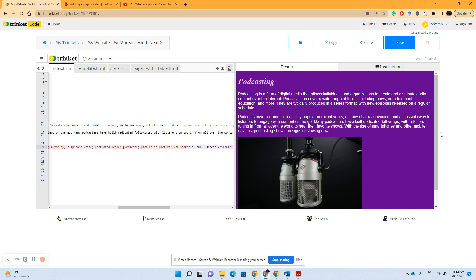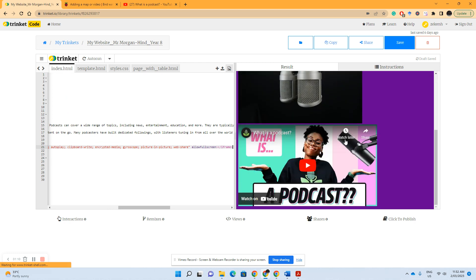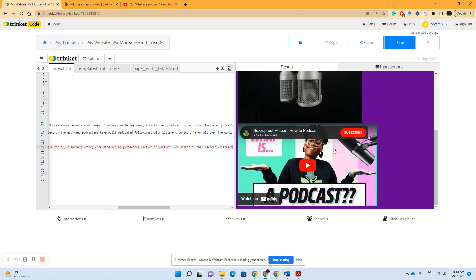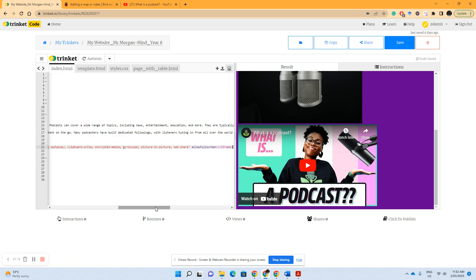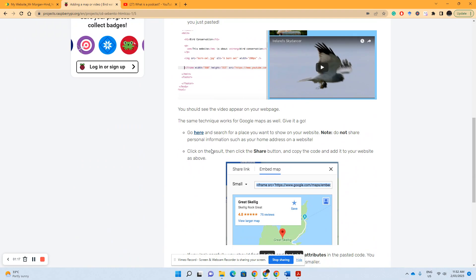Before you know it, there you go. What is a podcast? So the other part of this is adding a map.